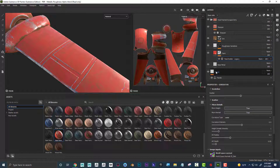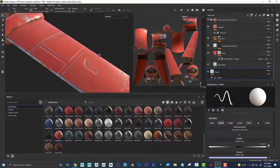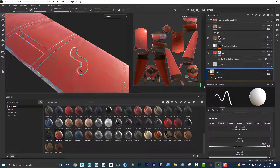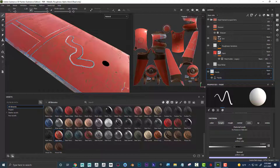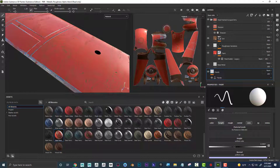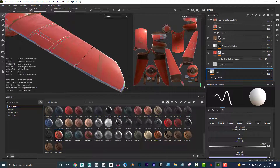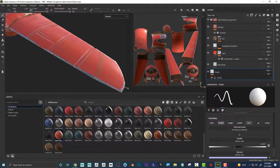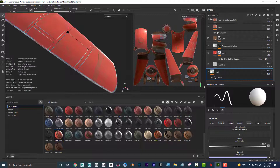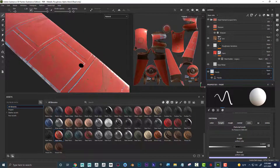Now if I come down to the Panels layer and paint, I can see that it's dynamically chipping the paint away at the corners — it's actually driving the effect of this mask. Now my paint job is looking right along with it.